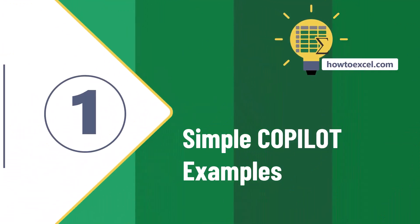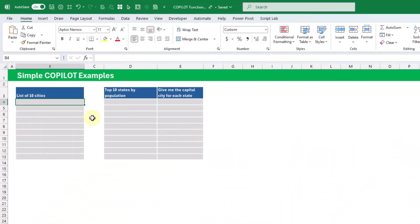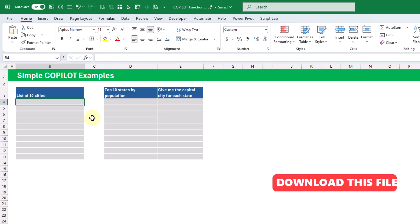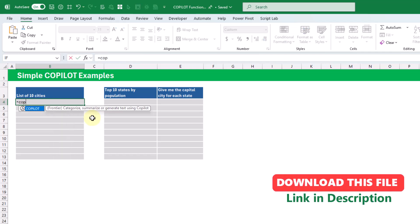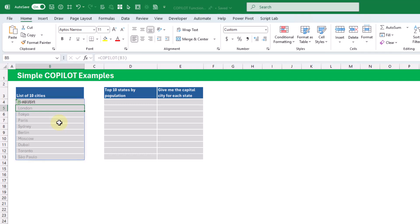First up, let's take a look at some simple examples with Copilot. Copilot only requires a single argument, and that's a prompt that you're going to give Copilot. So here we're going to give Copilot this prompt to list 10 cities. And when we press enter, it's going to return 10 cities.